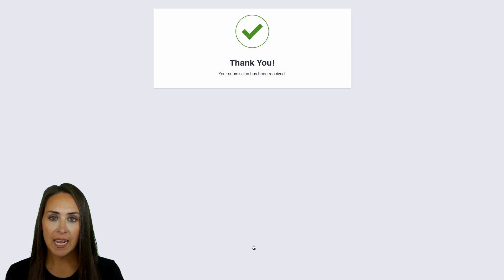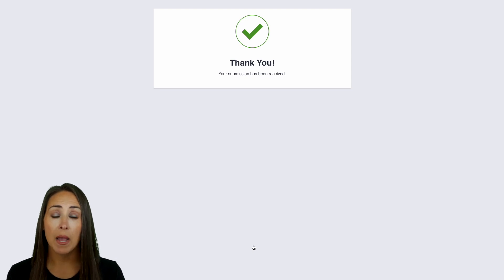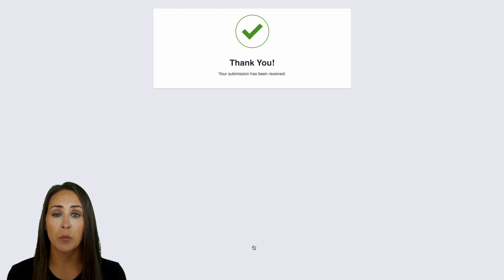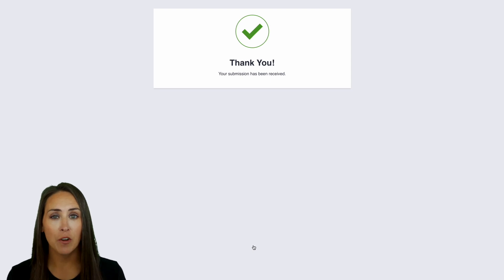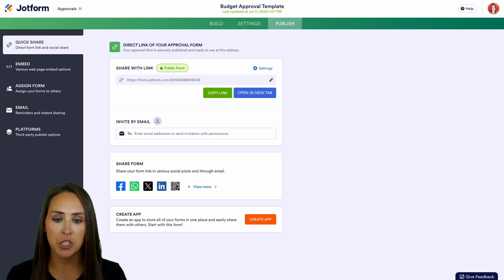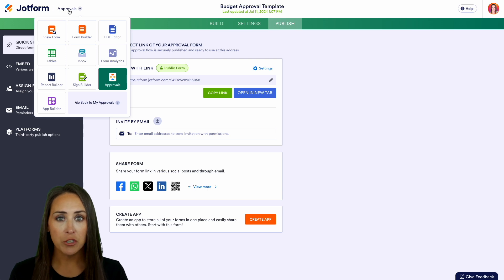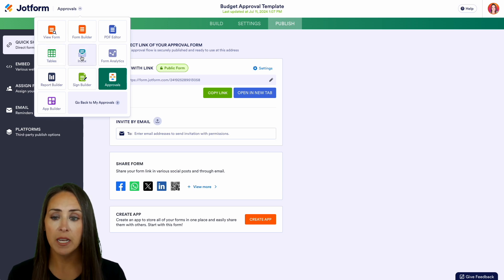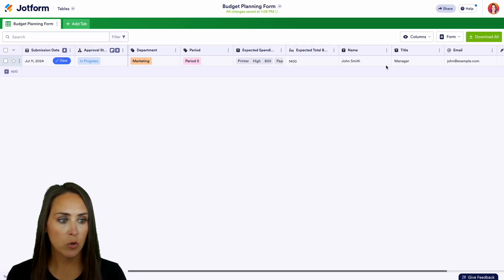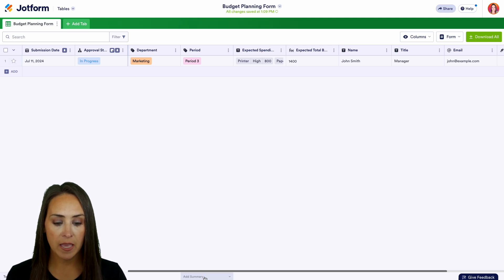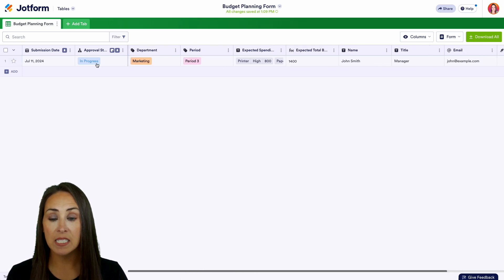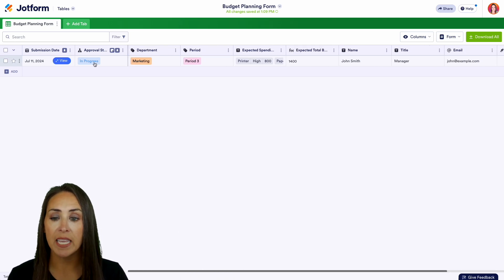Because I'm an approver on this form, I'll get an email notification. Since we're already in JotForm, I'll head back to the builder, click on approvals, and we can jump into tables or inbox — both get the job done. I'll choose tables for this example. We can see John's request with the period, the marketing department, and the approval process currently in progress.